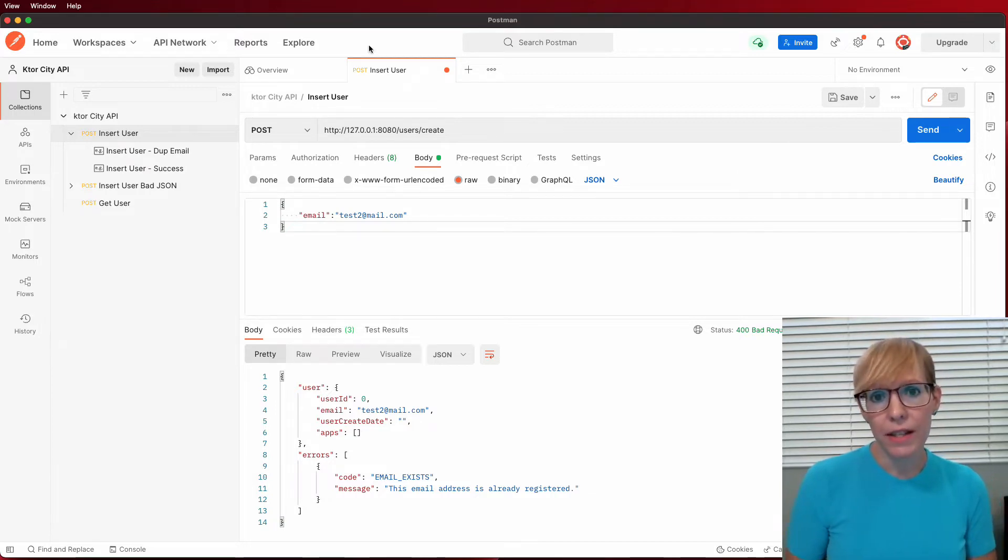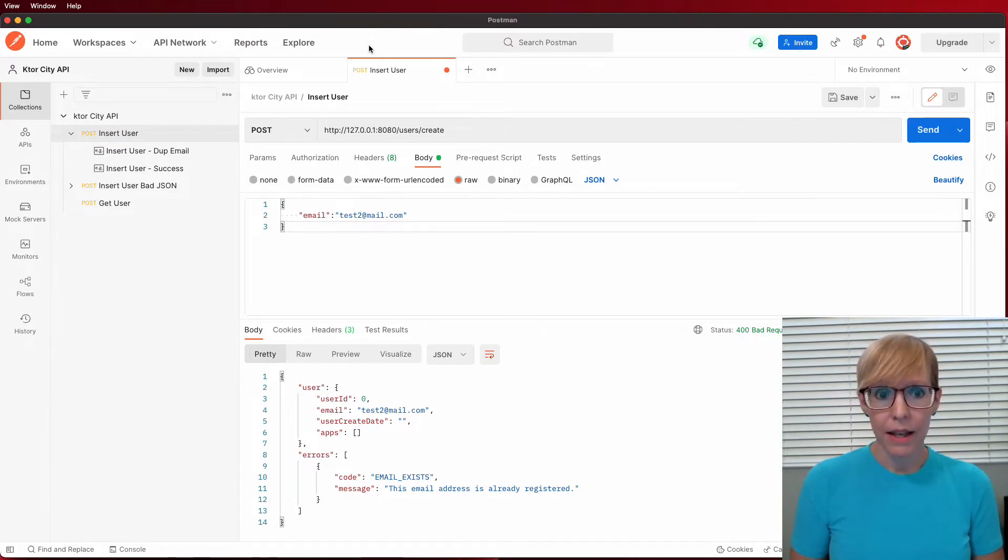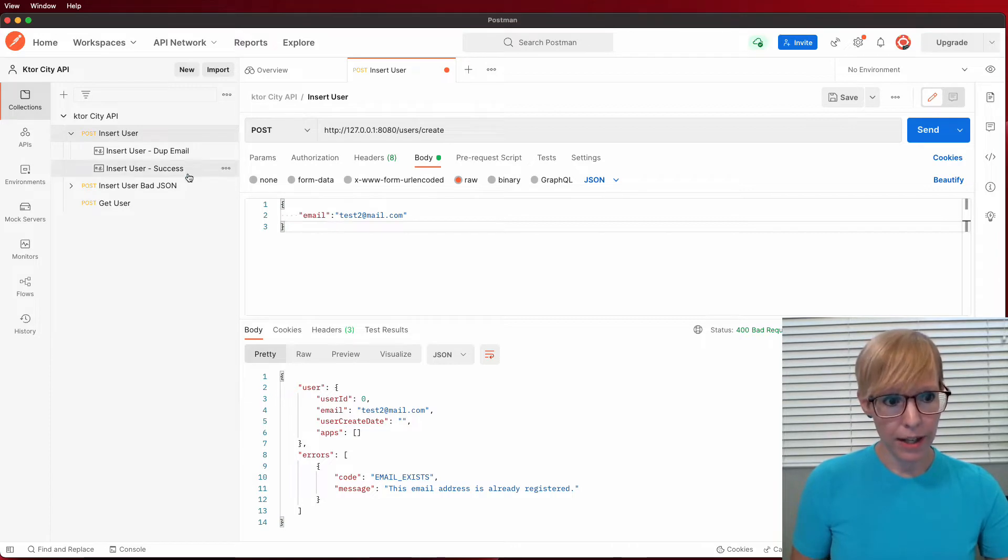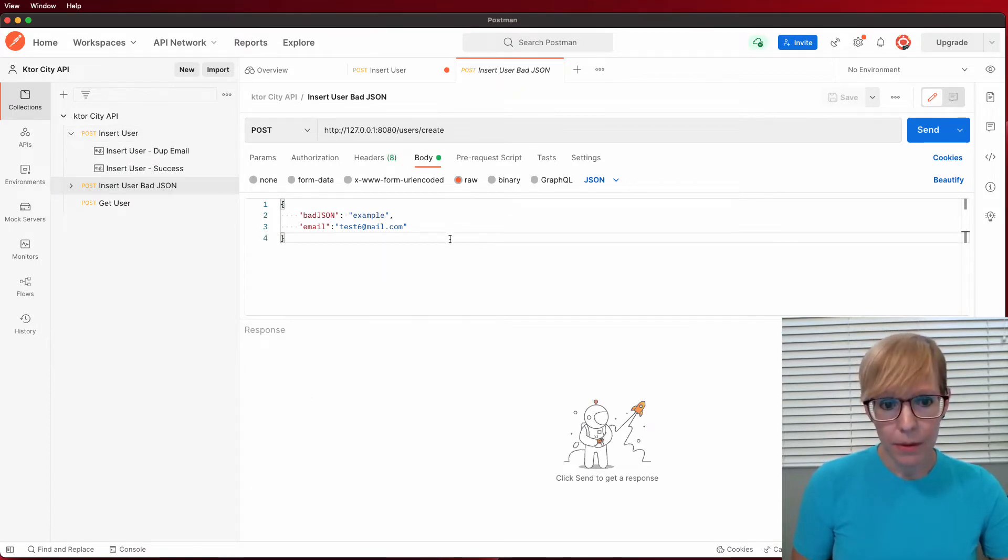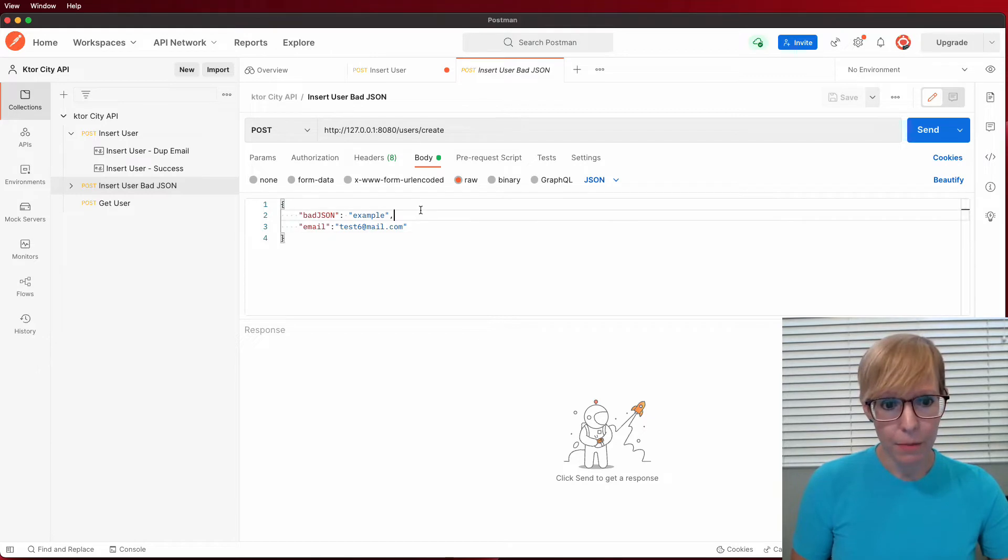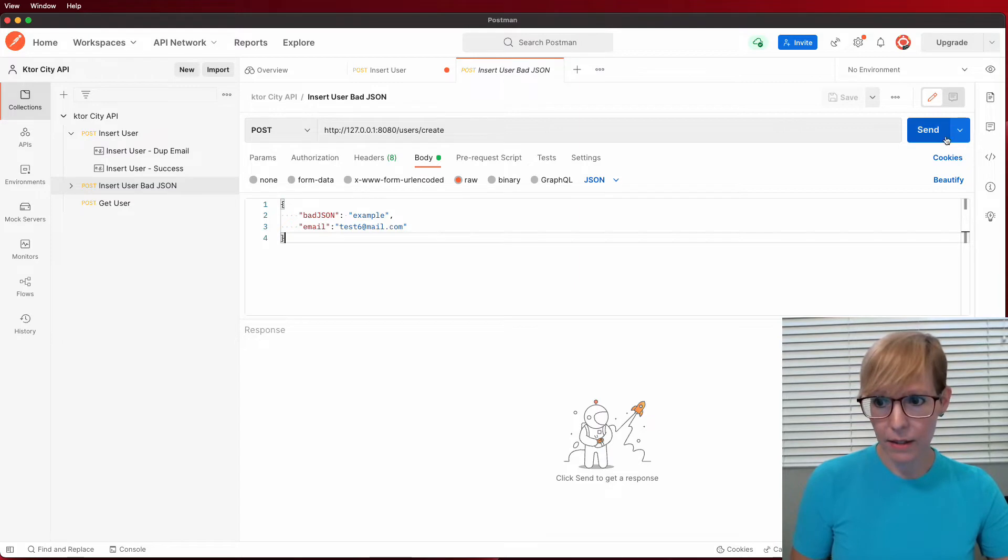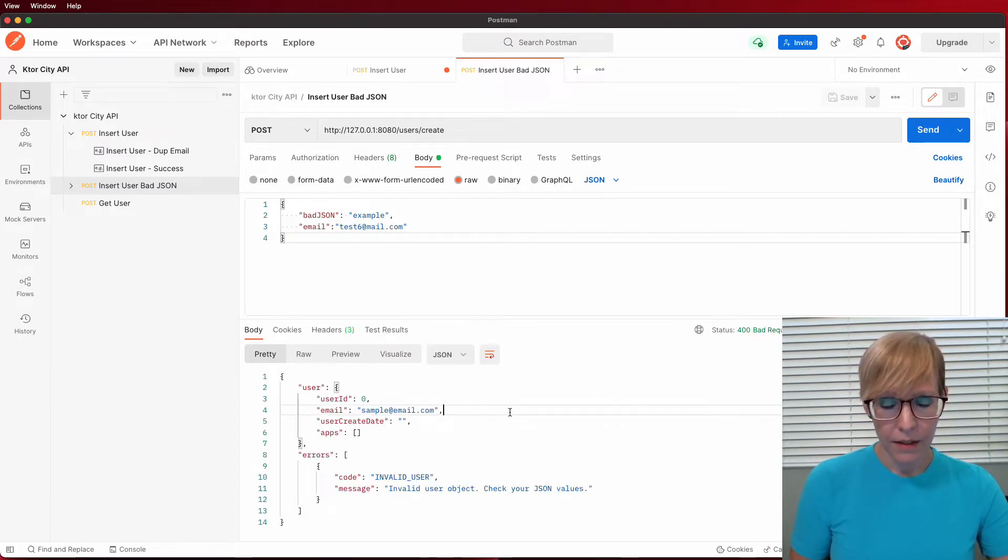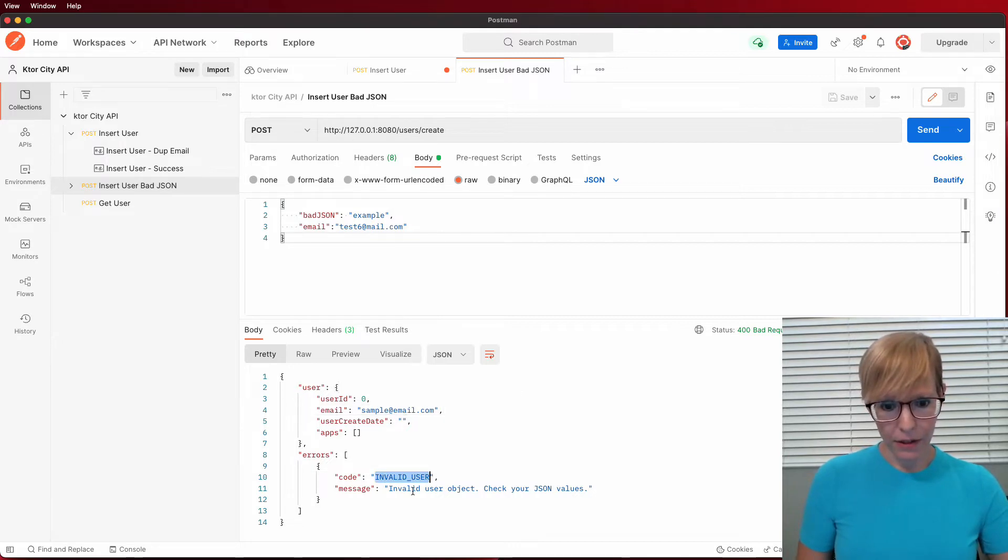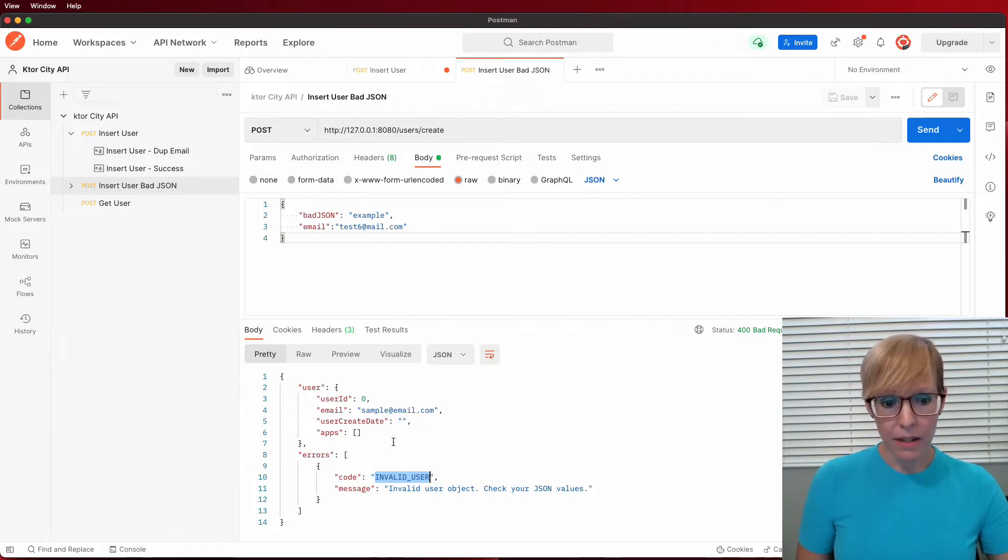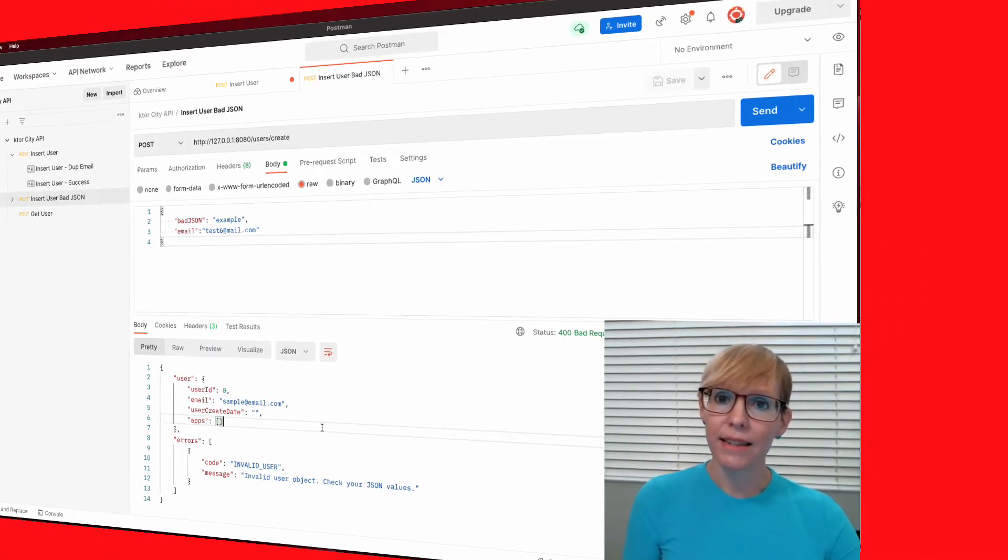So what if a user sends JSON that's improperly formatted, or it doesn't match what the API is expecting as far as the JSON body? Let's go ahead and try that out. I can show you what that looks like, too. So in this example in the body, I've just put a field that doesn't exist in the user data class. And let's go ahead and see what that looks like. This is great. The API responds back, and it says invalid user. And this is an invalid user object. Check your JSON values. And along with this message, they also get an empty shell of what the actual user object should look like when they send the data.